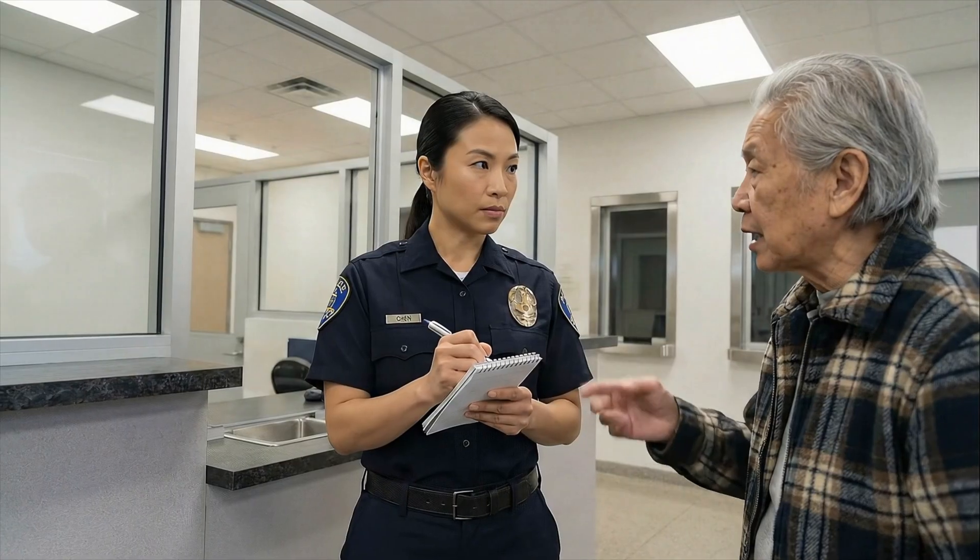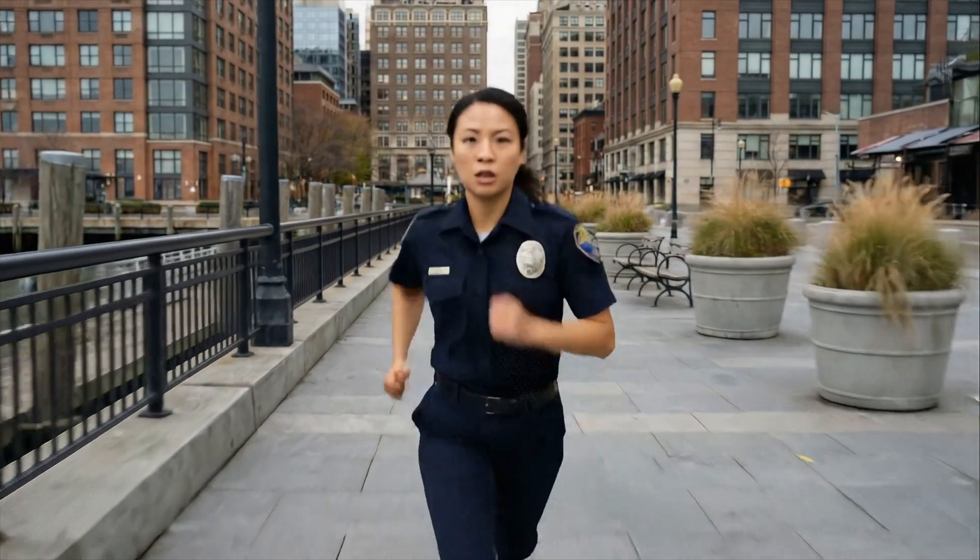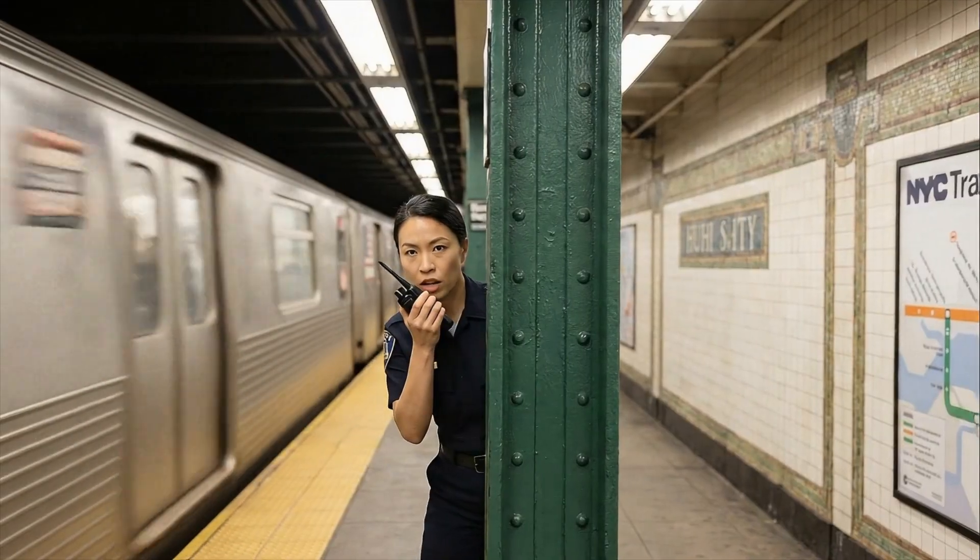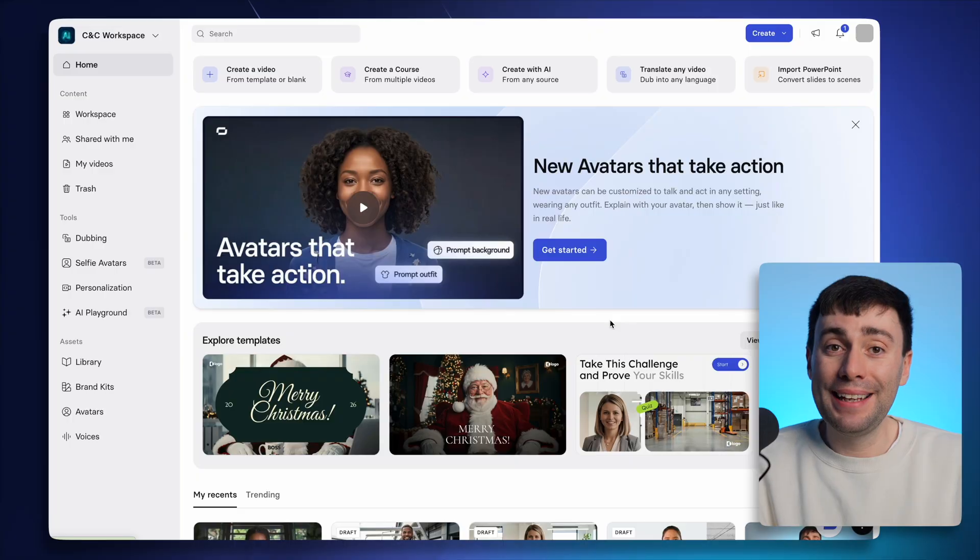You can even make your avatar act out full scenes for your videos. That's right. I'm the best way to engage your audience because you can put me directly into the context of your video. Letting you make videos that actually show, not just tell.